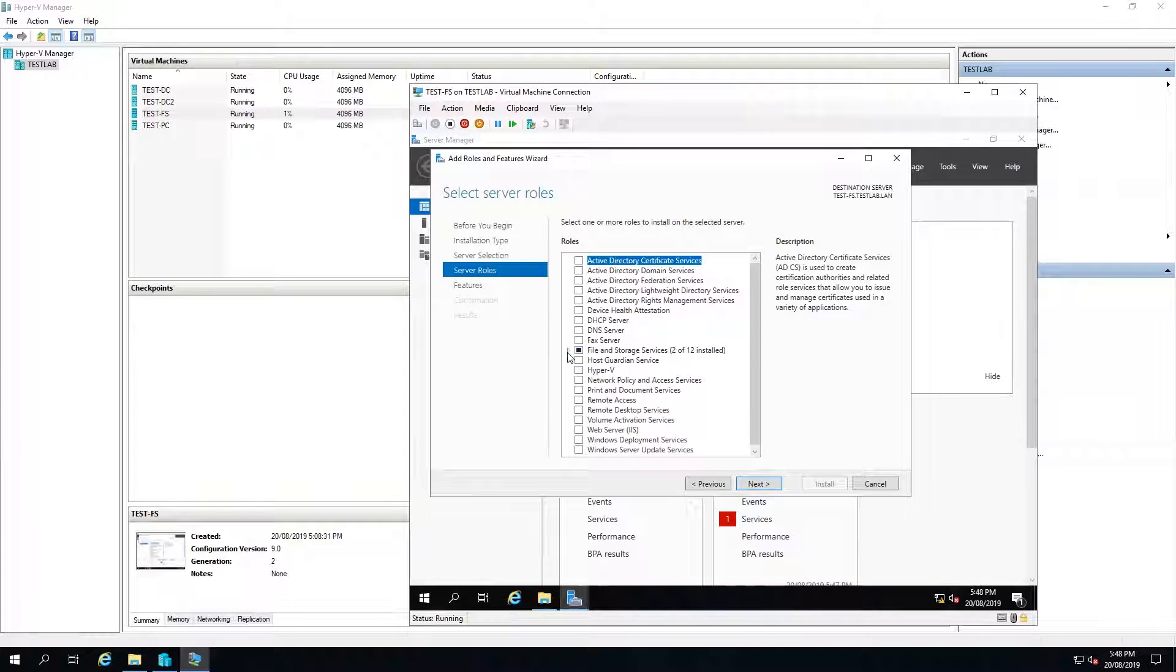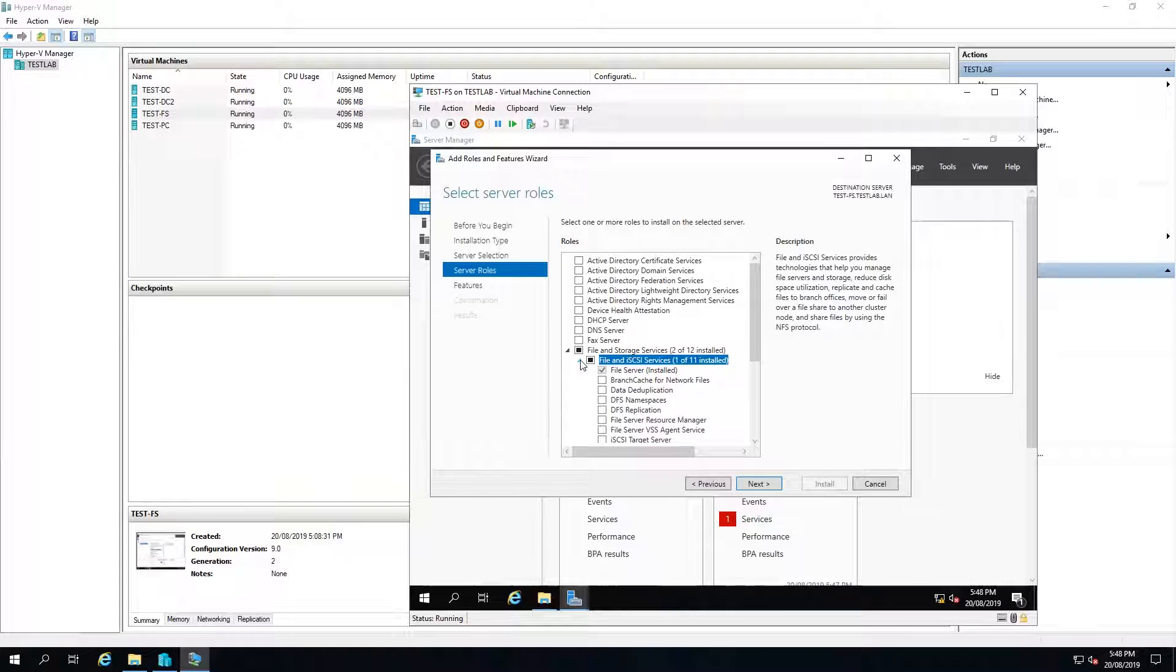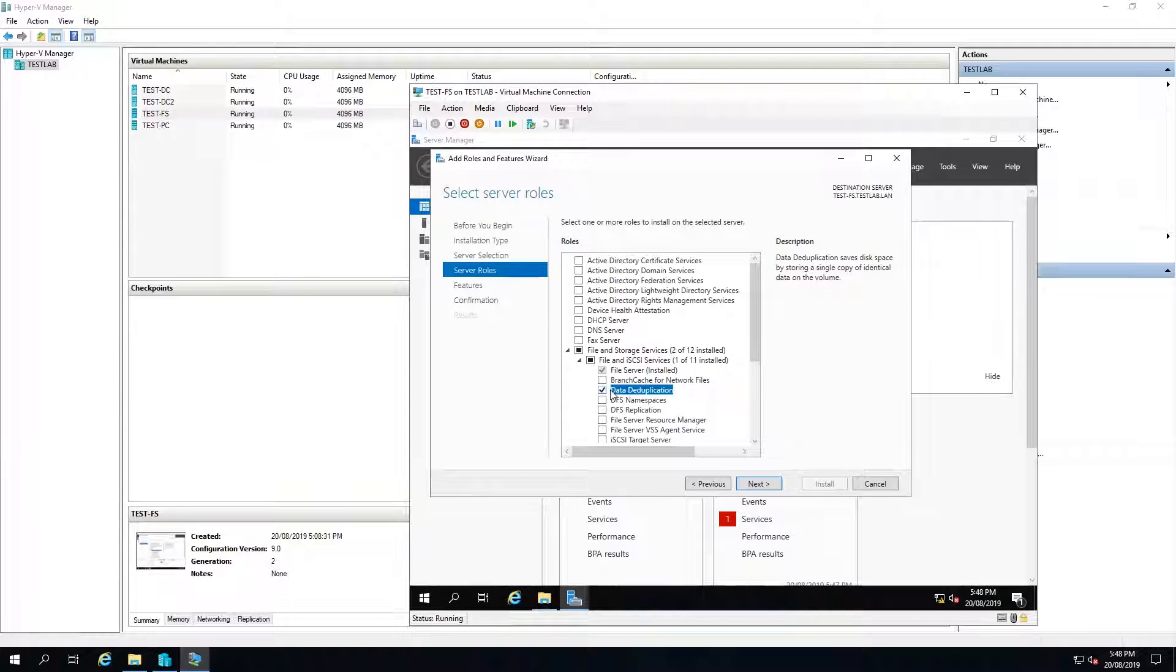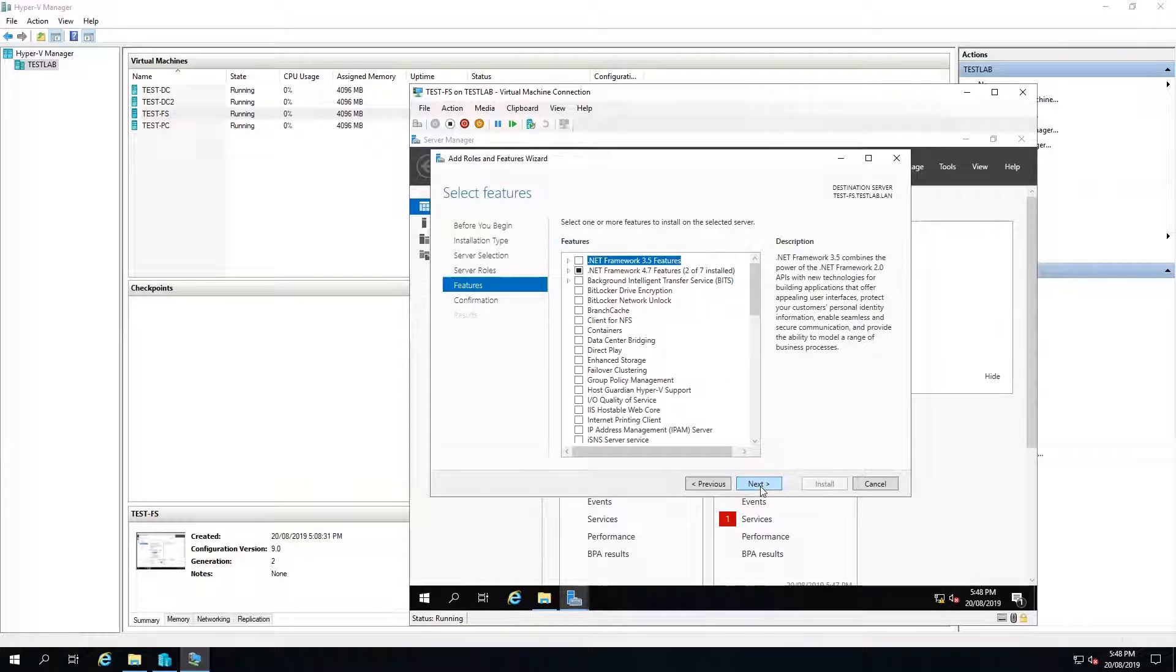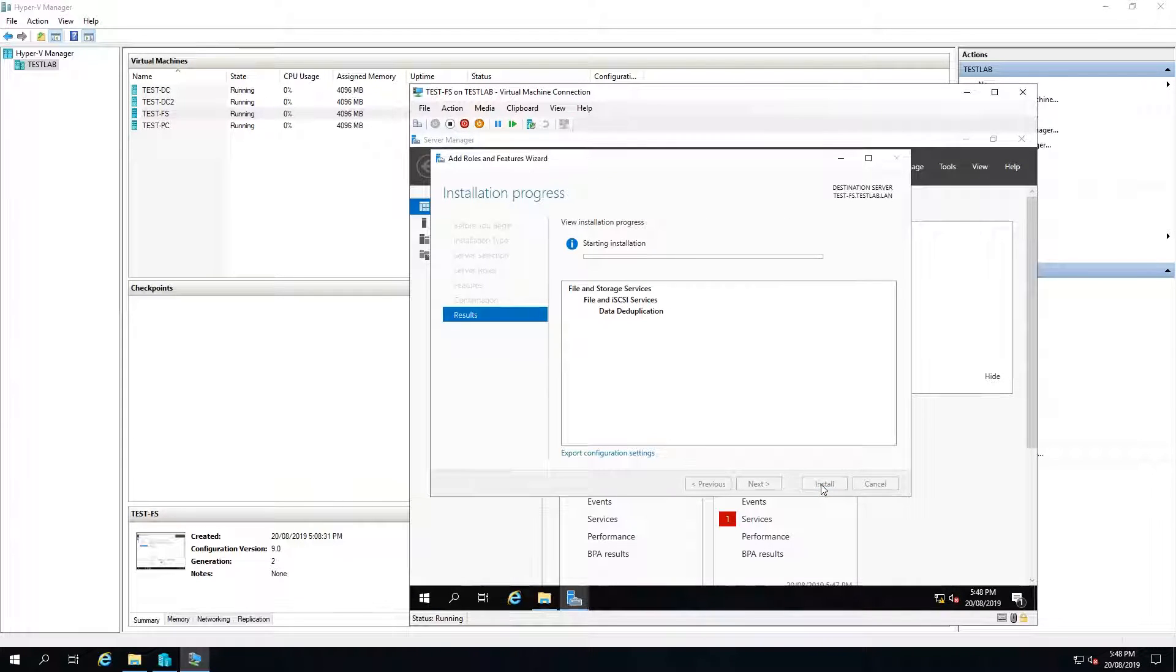Then I'm going to expand the file and storage services and then expand the file and iSCSI services. We're then going to put a checkbox in the data deduplication box, select next, next, install.